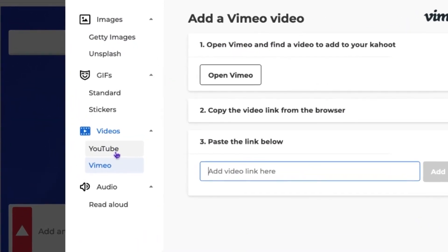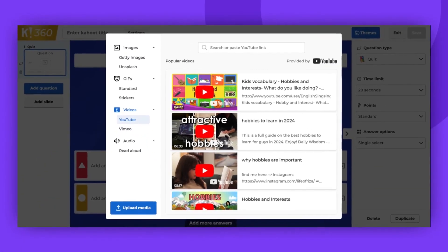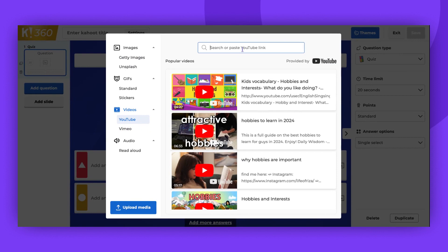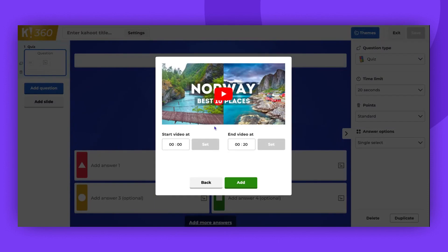If you prefer to use a YouTube video, copy the URL of the video and paste it into the search bar. You can also search for a video by a phrase.